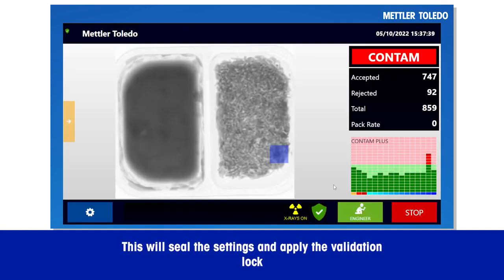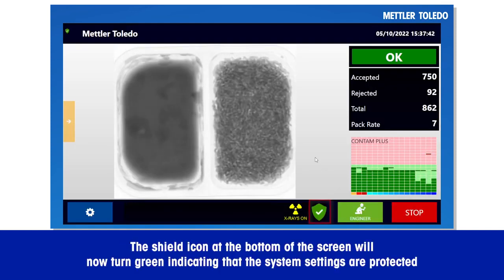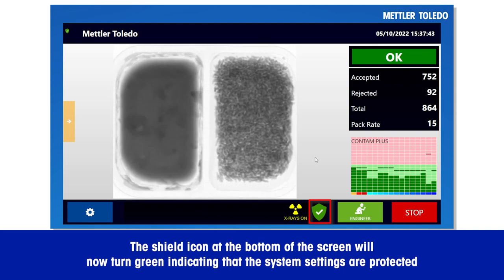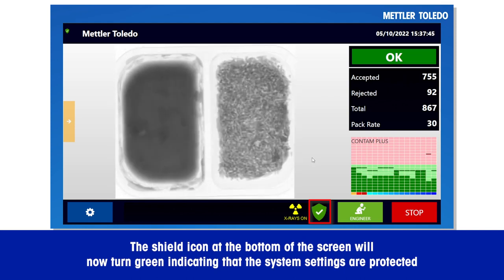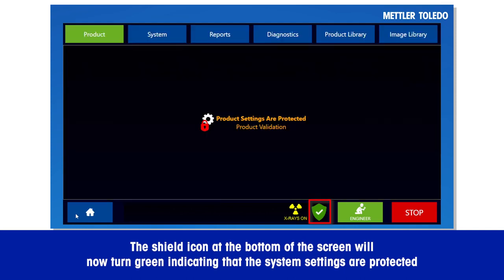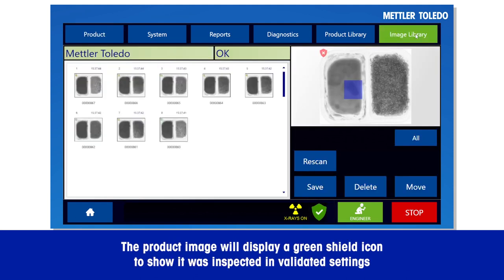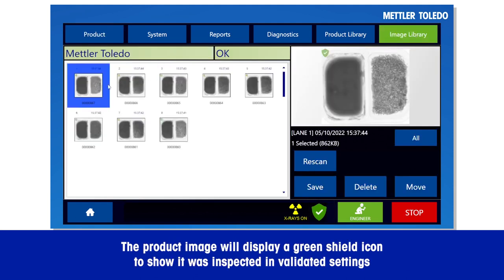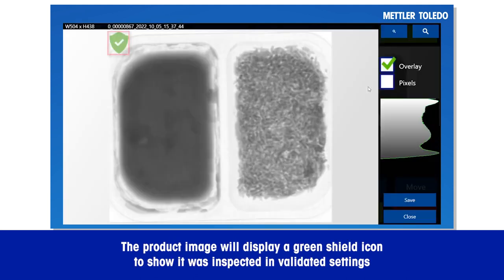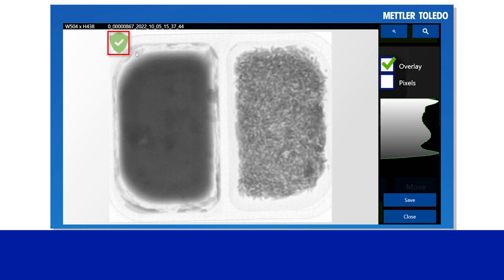This will seal the settings and apply the validation lock. The shield icon at the bottom of the screen will now turn green, indicating that the system settings are protected. The product image will display a green shield icon to show it was inspected in validated settings.